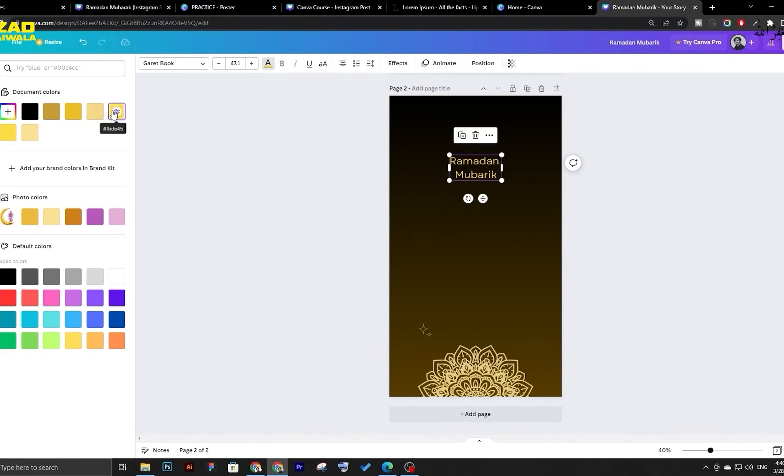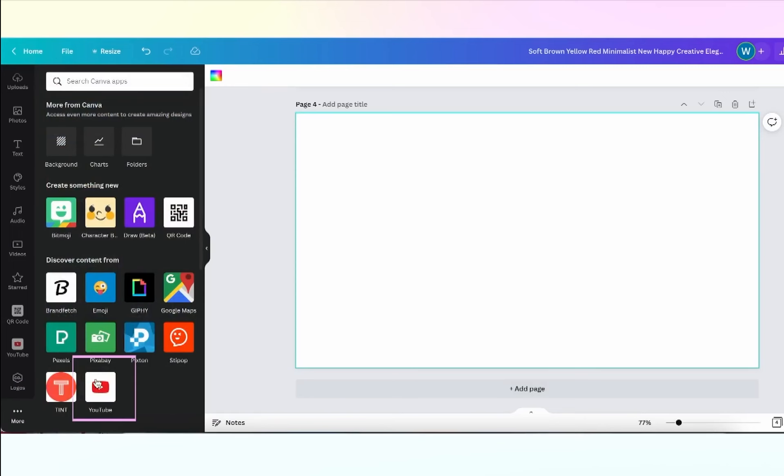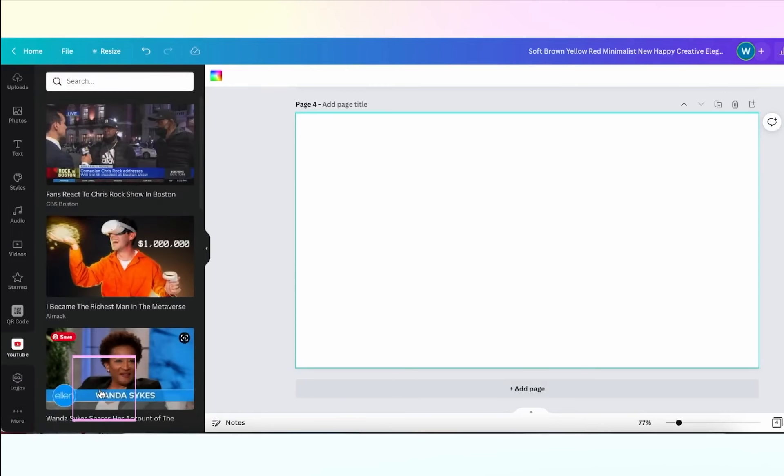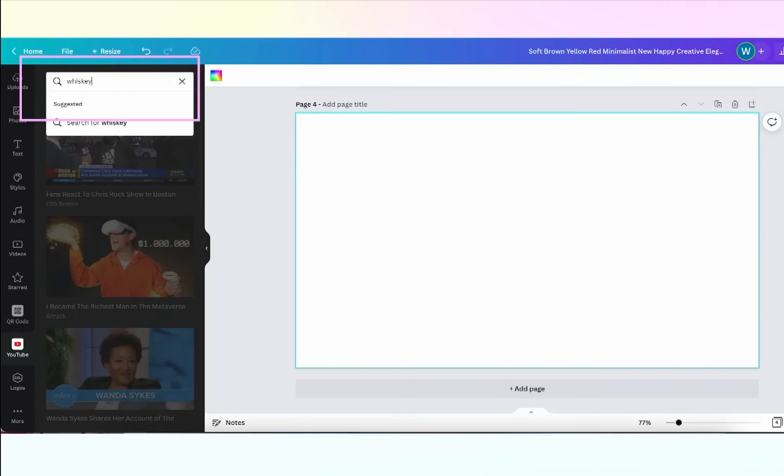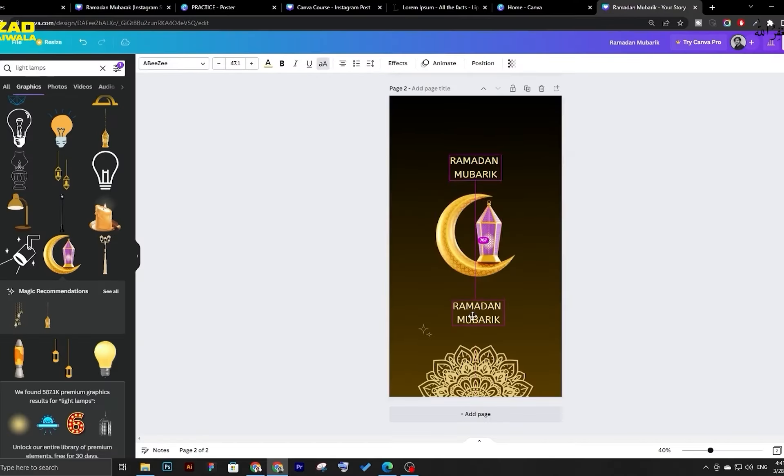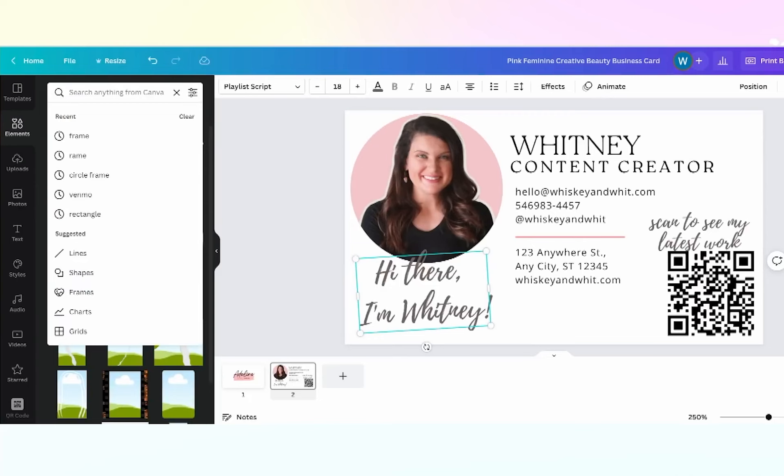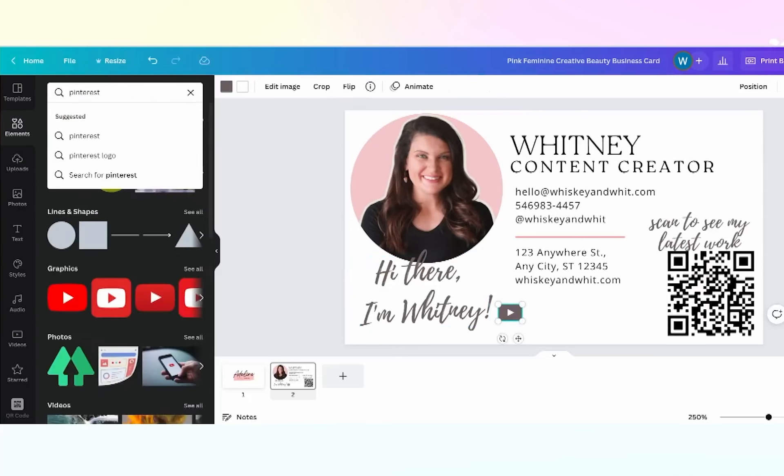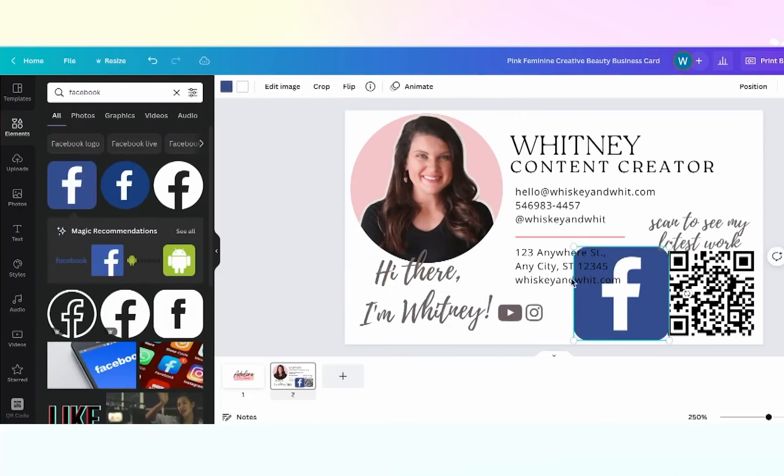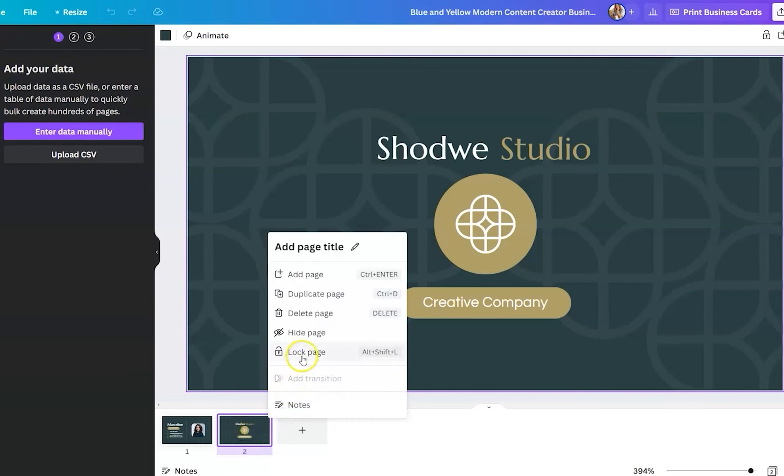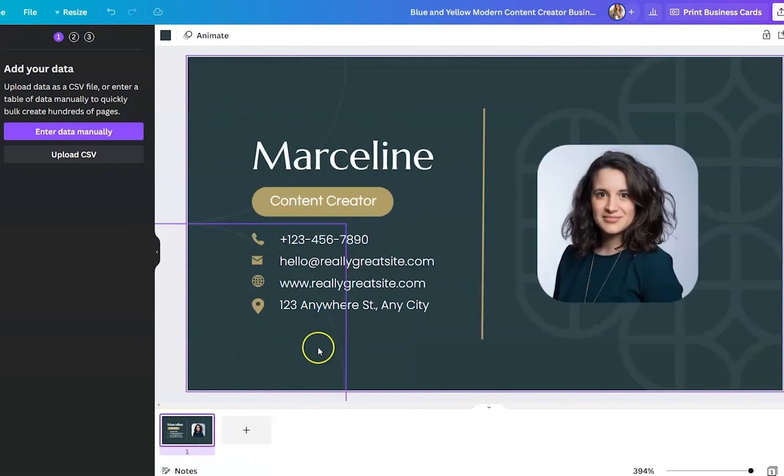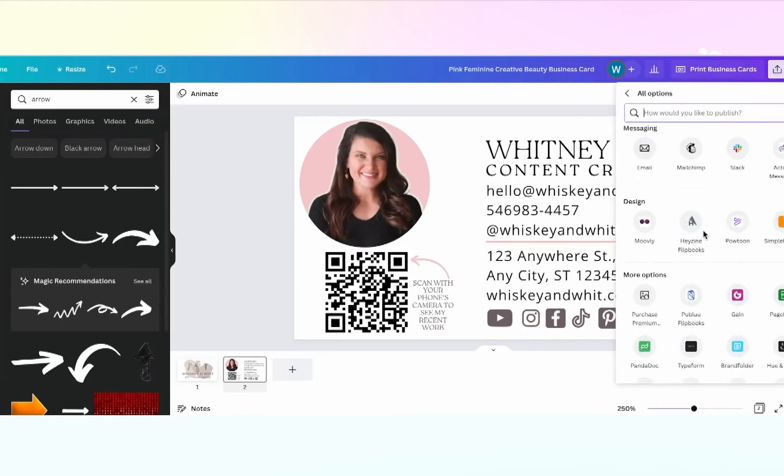What sets Canva apart are its AI design tools, including the innovative Magic Design feature. This tool generates design templates based on text prompts and added images or text, offering faster design inspiration than browsing through numerous pre-made templates. Though some tweaking may be necessary, it effectively stimulates creativity.